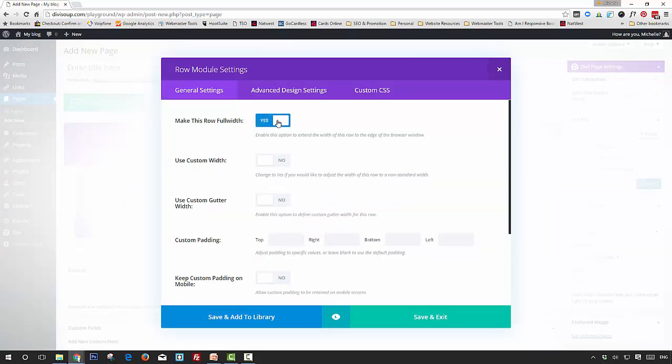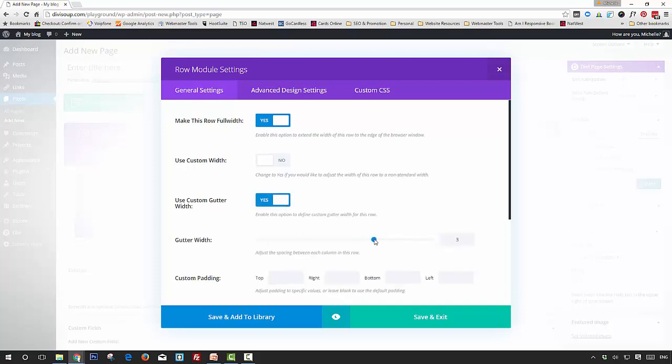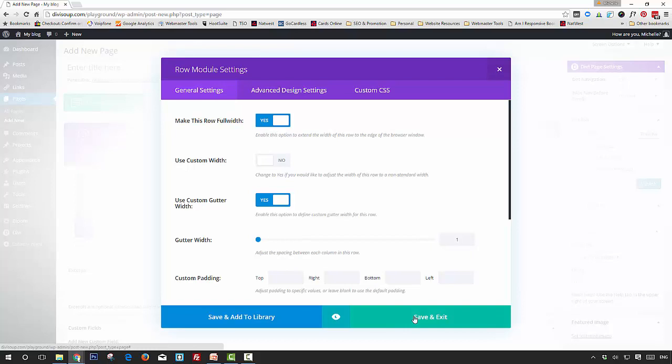Make This Row Full Width and Use Custom Gutter Width, and bring the slider down to one. Then save and exit. Now I'm going to show you the method that we use.